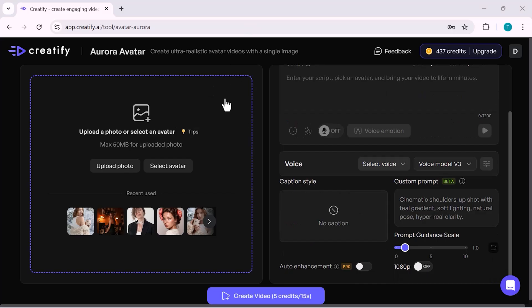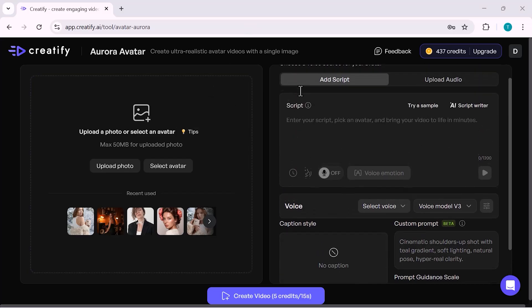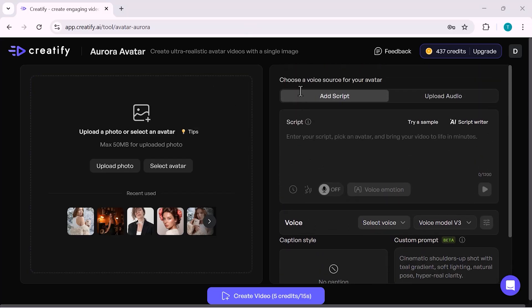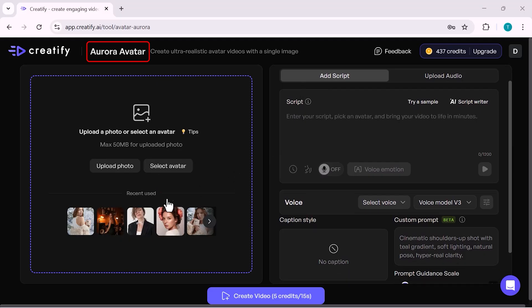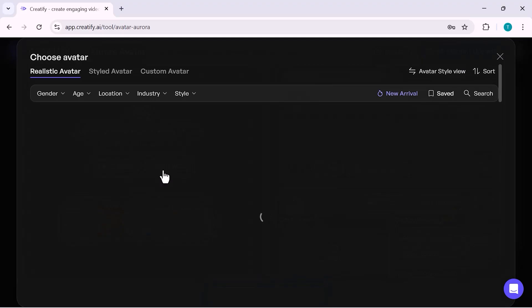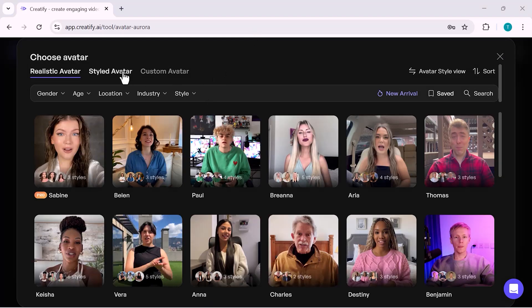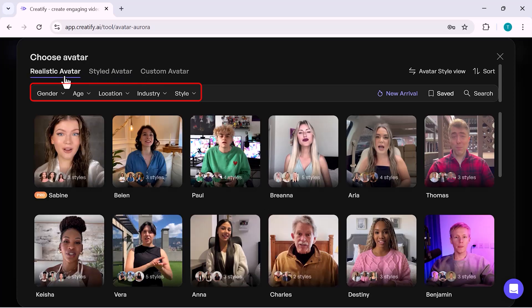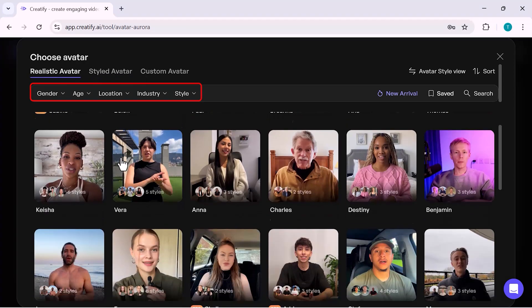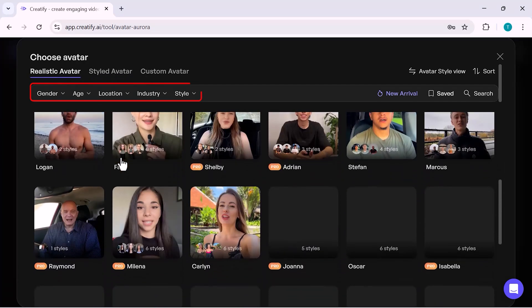Now, let's move ahead and start creating our first avatar video. From the dashboard, I click on Aurora Avatar, and this brings us to the Avatar Selection screen. Here, you can choose from a wide range of realistic avatars. You can filter them by gender, age, location, industry, or style, depending on what type of video you want to create.